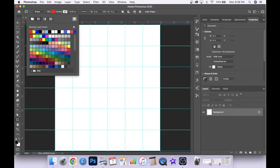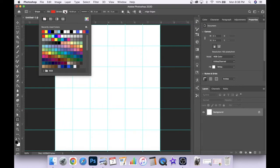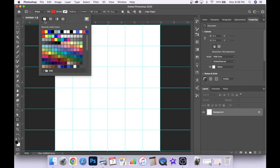So for our first color I do want to use this bright primary red so we've clicked on that. For stroke we'll click on that icon and we'll make sure that we have this no stroke icon selected.